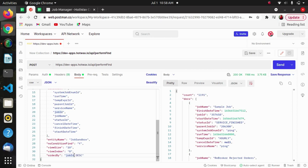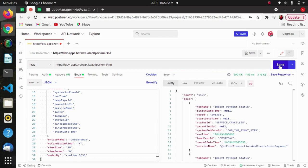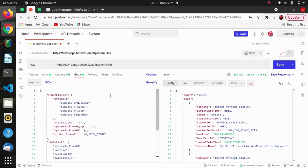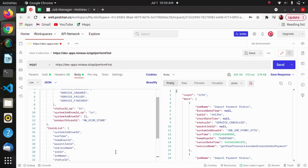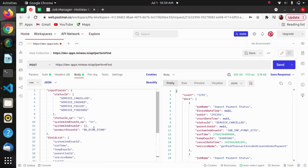We can perform descending as well — here it has ordered by descending. We can also change this to run time, and it will arrange our response according to run time in descending order.